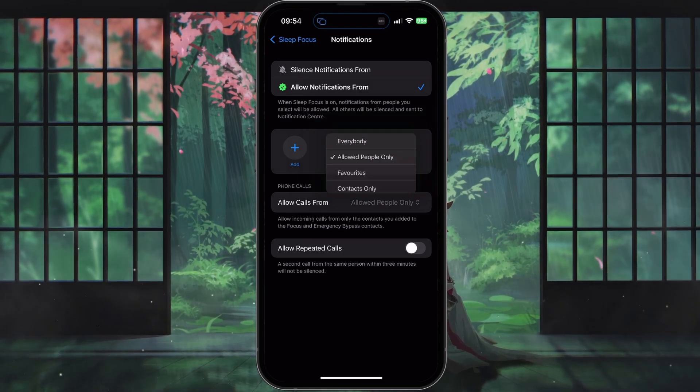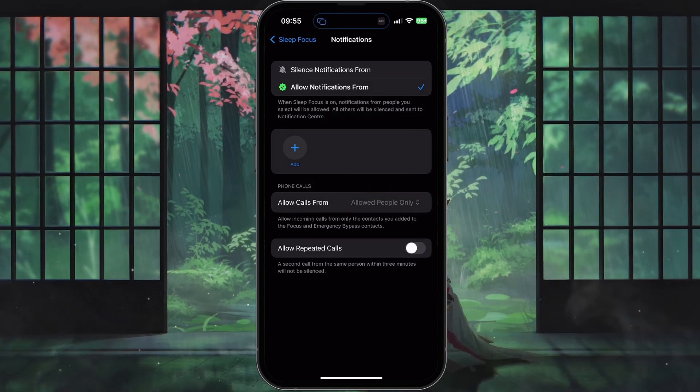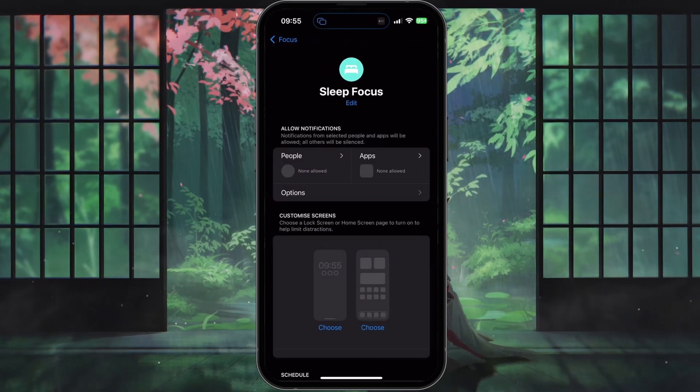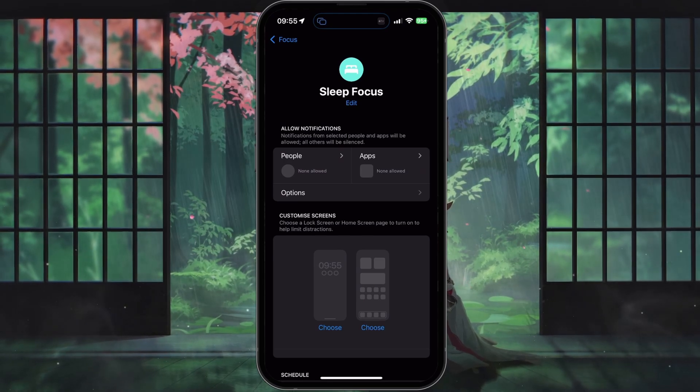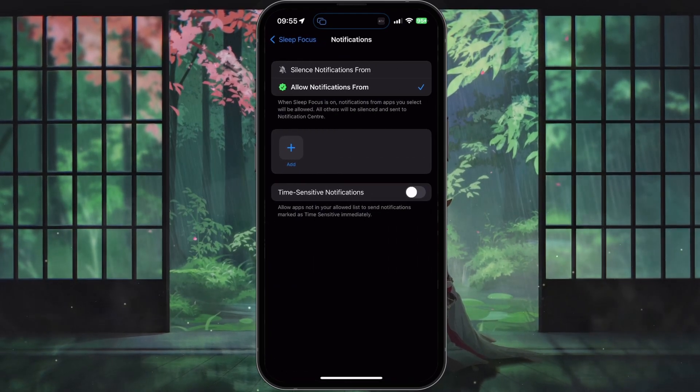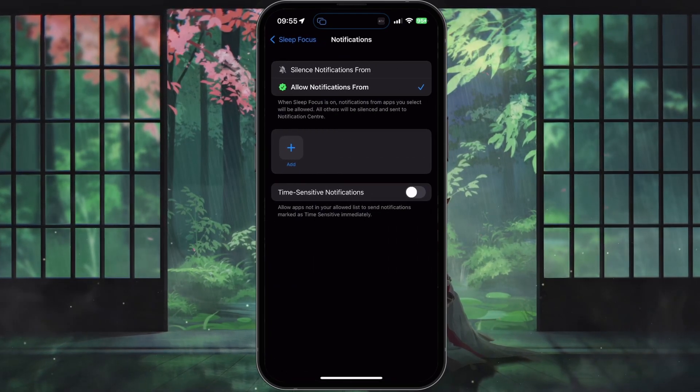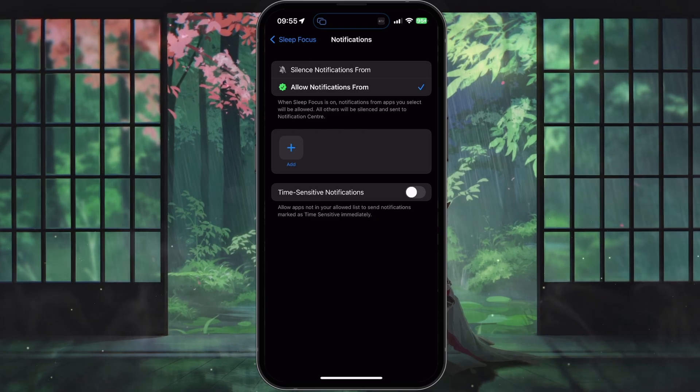To allow or silence notifications from specific apps, stay in your focus settings and look for Apps. You see two similar options here: Allow Notifications From.